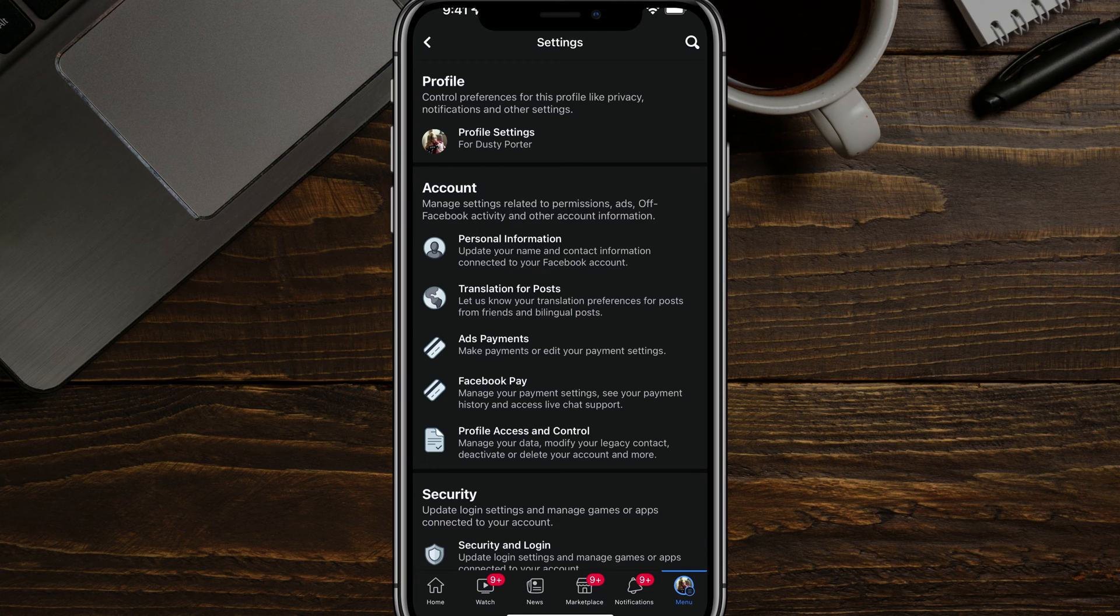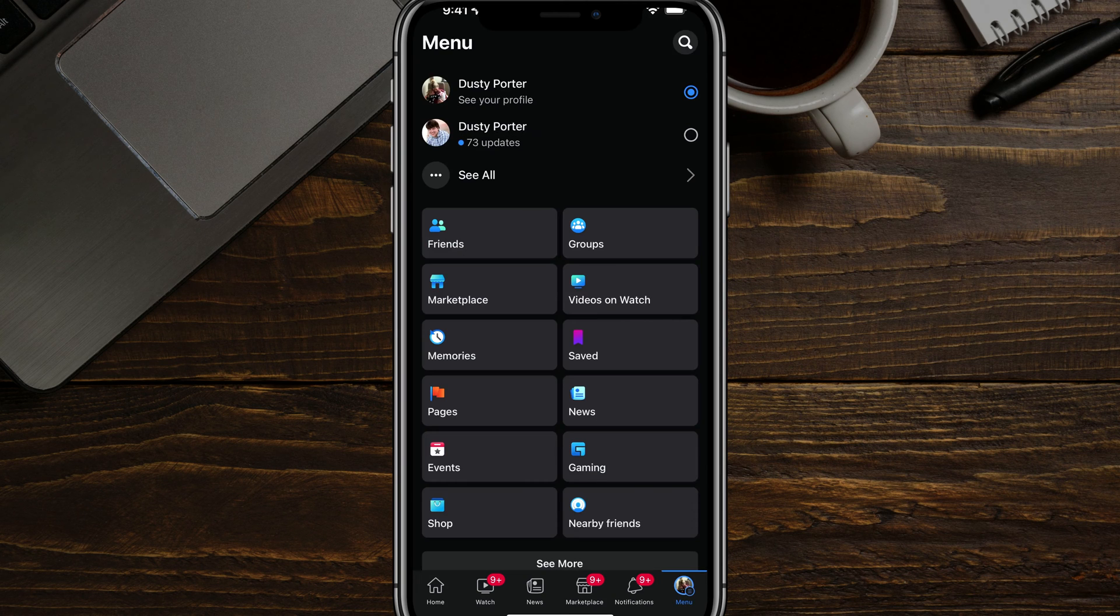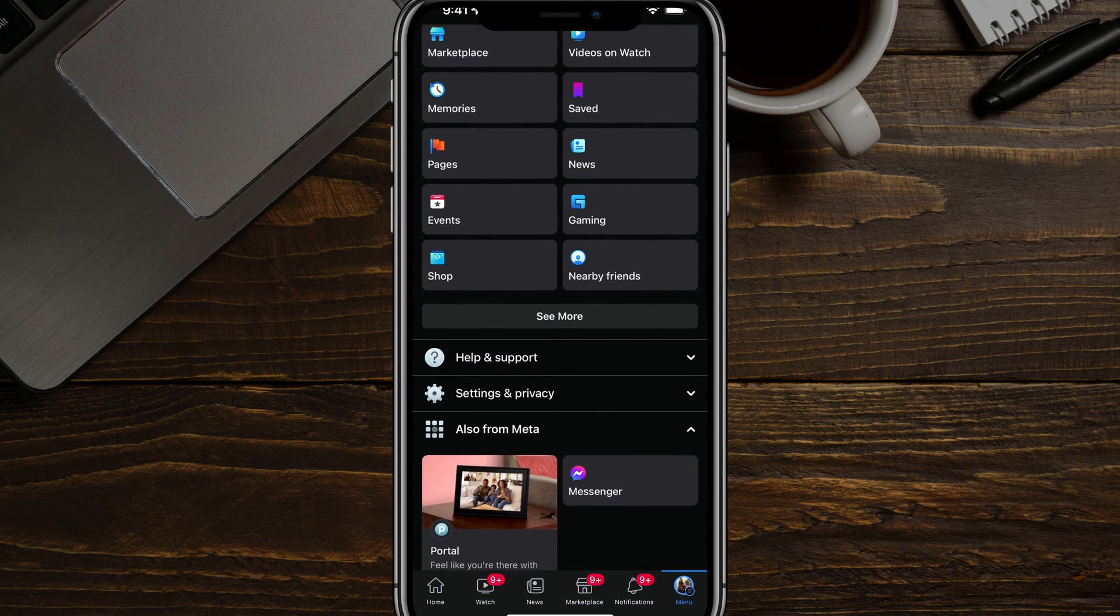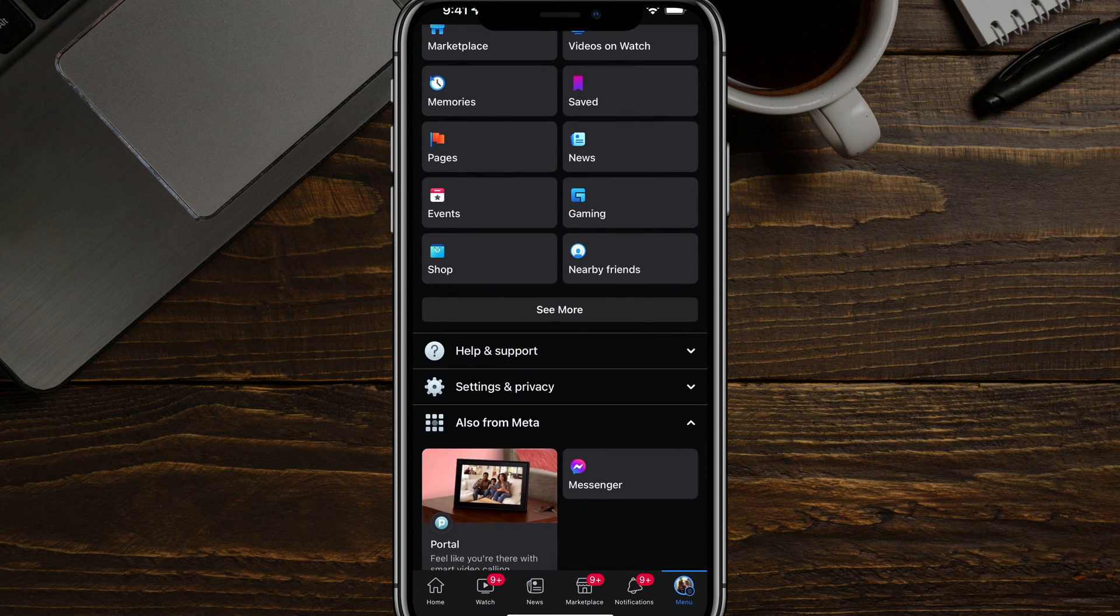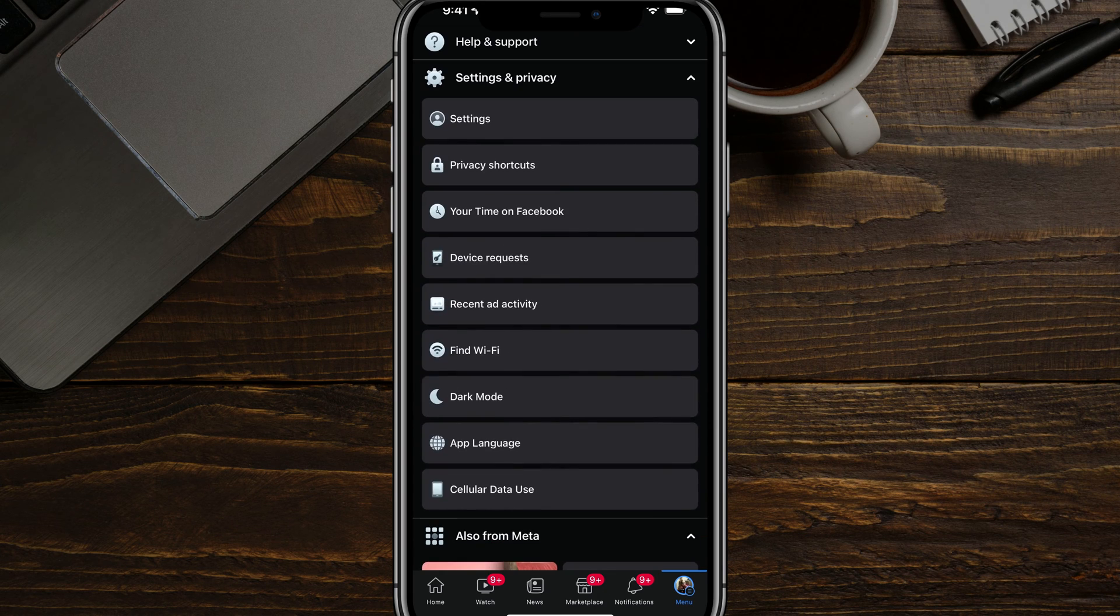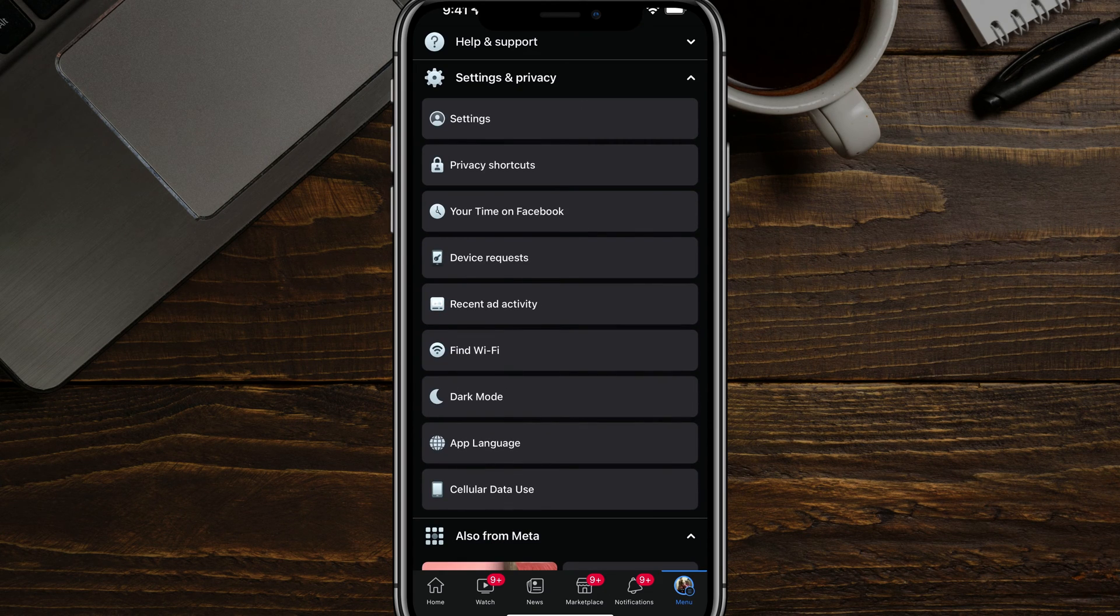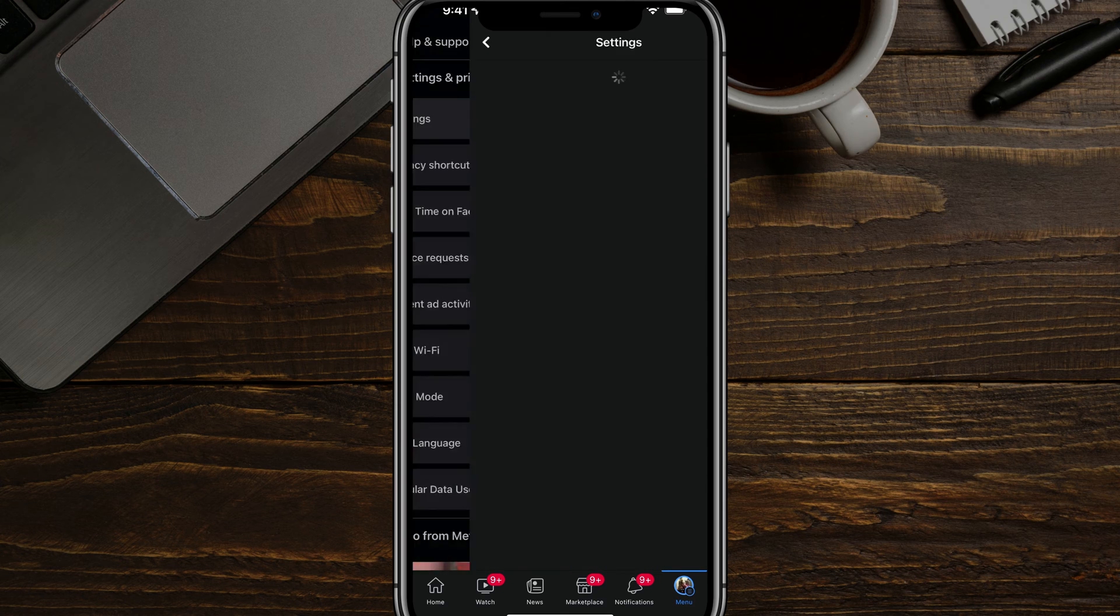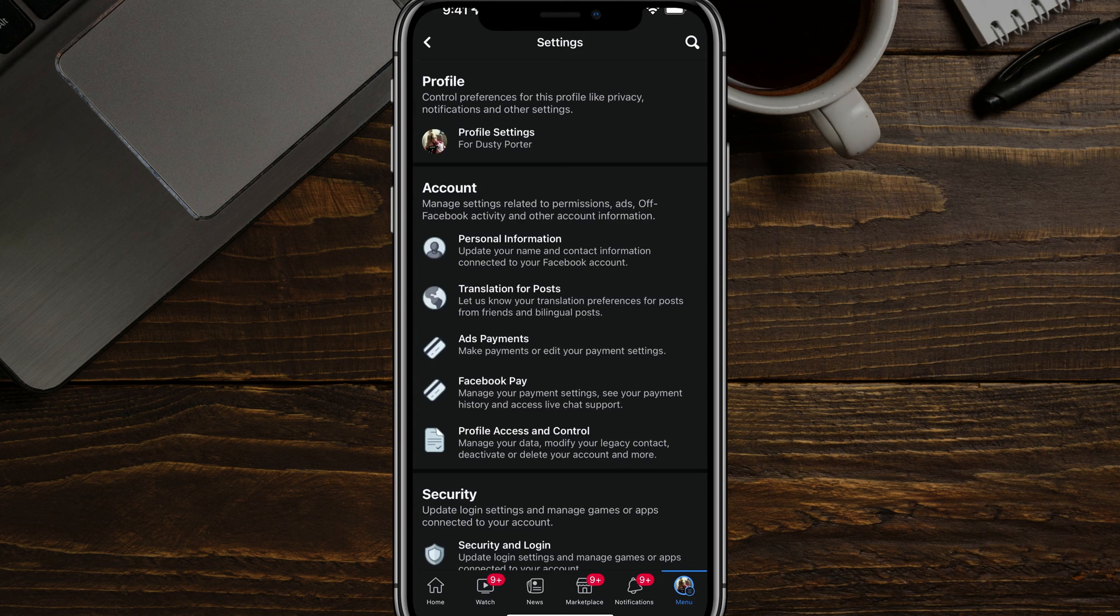And once here, you want to scroll down to where you see your settings and privacy options. Go ahead and tap on that there and then go ahead and tap or click on the top option there that says settings.